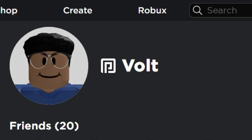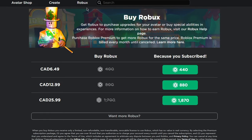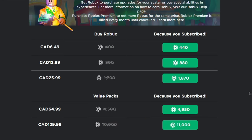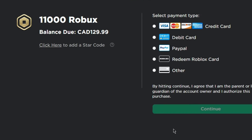In this video, I'm going to be showing you the best star code to use when you buy Robux. The first thing you want to do is go to Robux and select the amount of Robux you want. Then you want to click here and type in Volt.